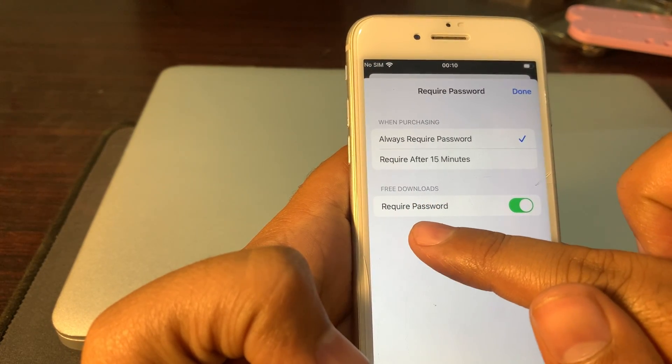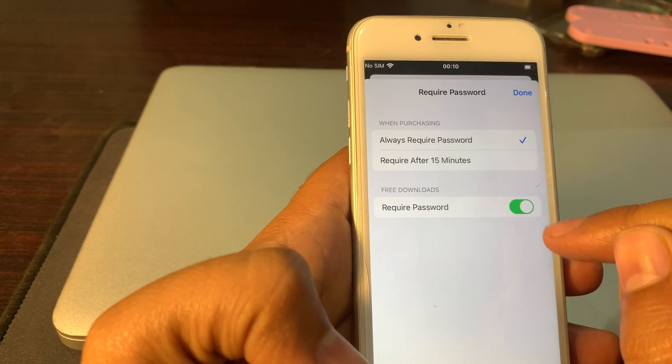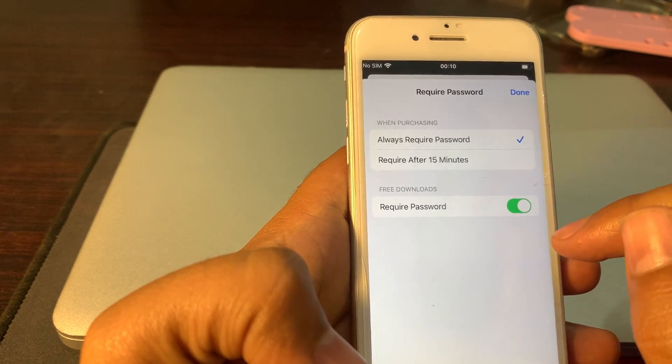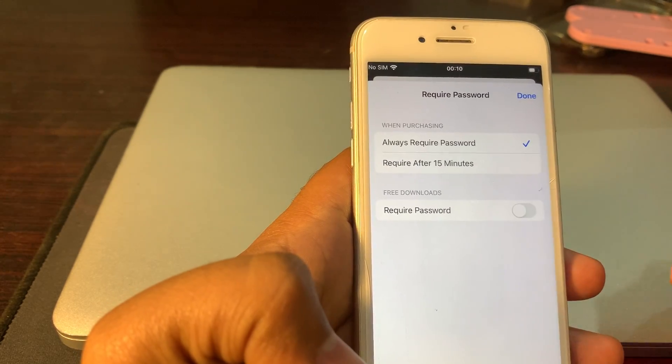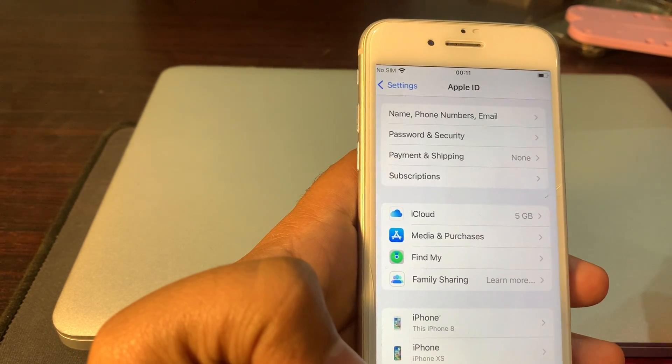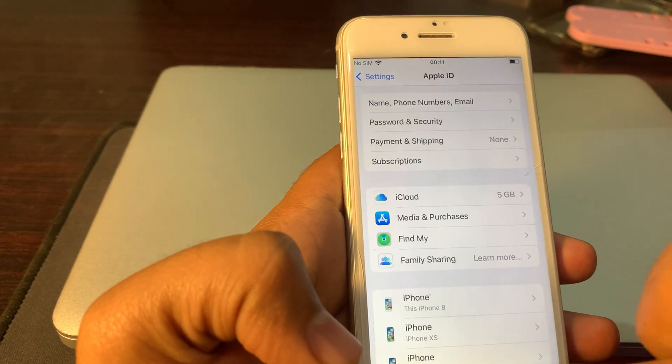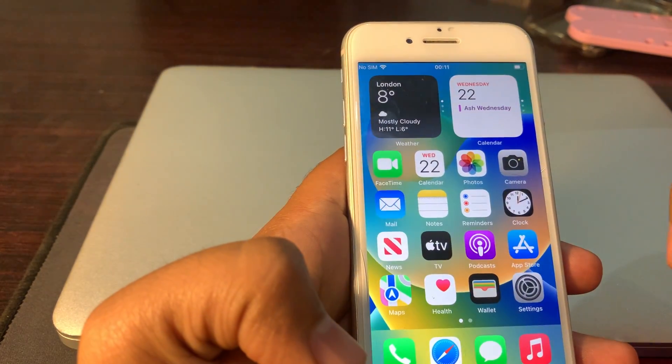As you can see, Free Downloads has Required Password toggle on. You have to turn it off and click on Done. Now simply go back.